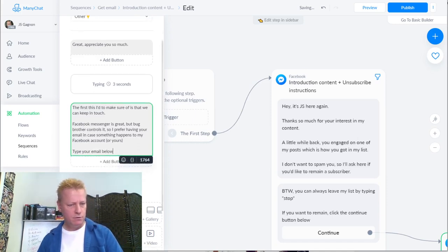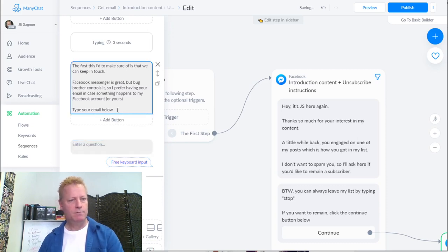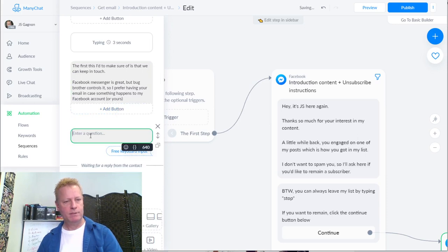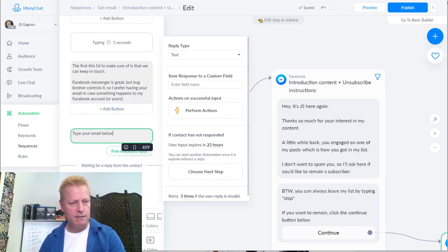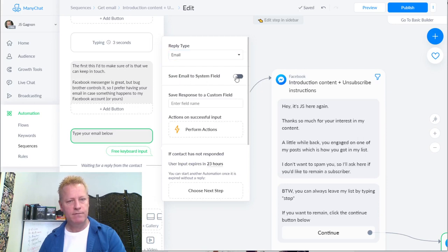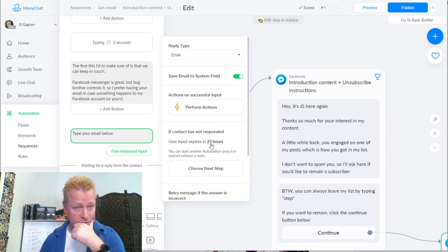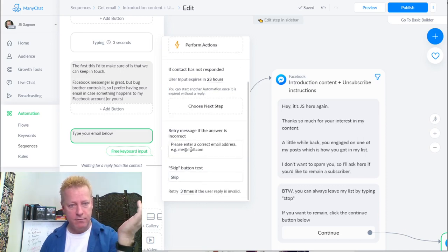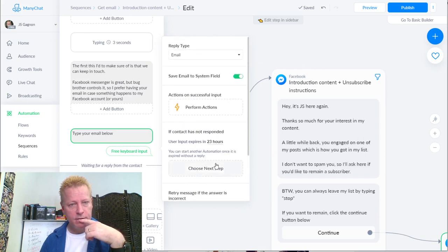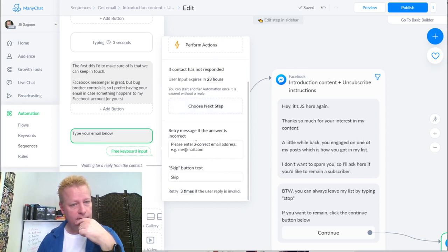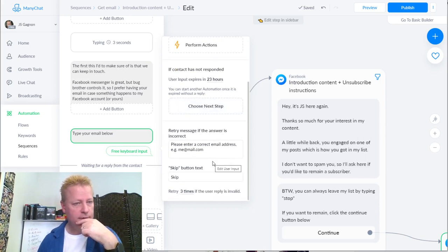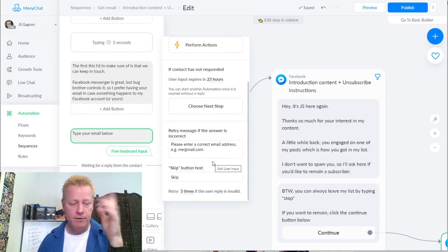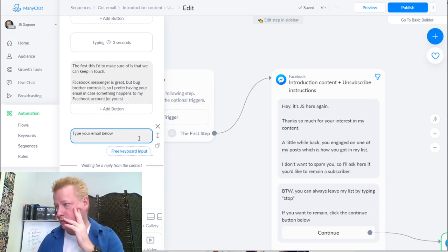I set up user input: the reply text is 'email' and I save it to the system field. There are options for what happens when they respond, when they don't respond, and for retrying if the email is invalid. However, when I try to publish, I get an error: 'You can't publish a flow with a user input block on a free account.' So you need the pro account to collect email via ManyChat.